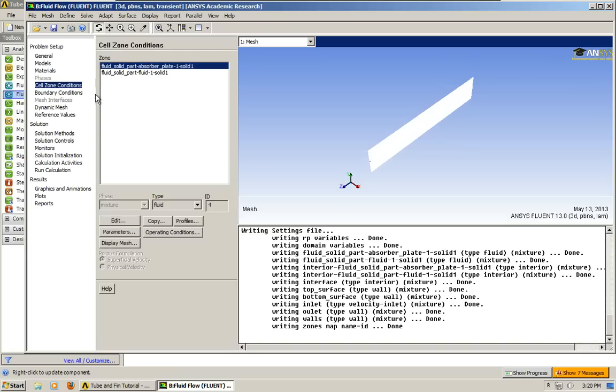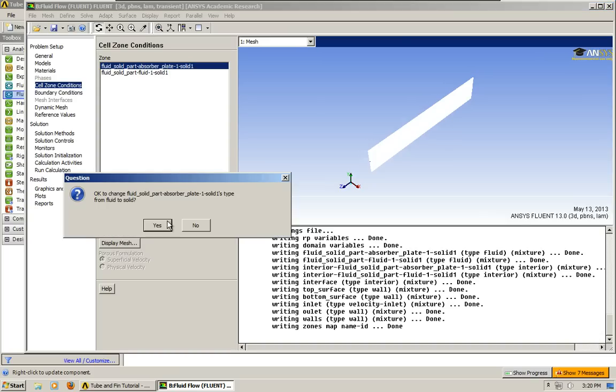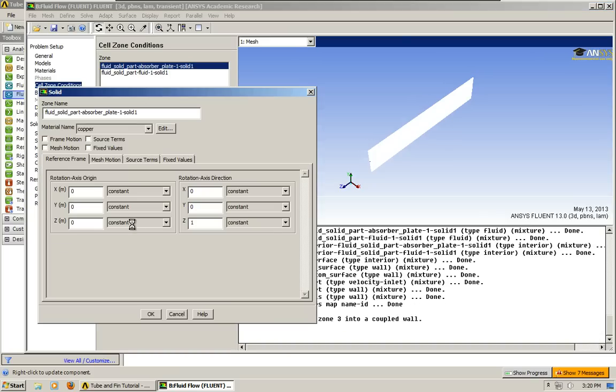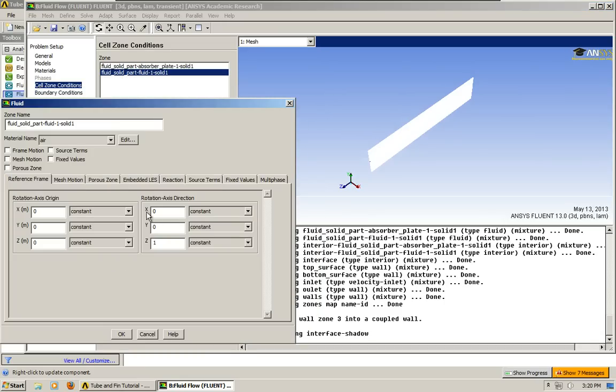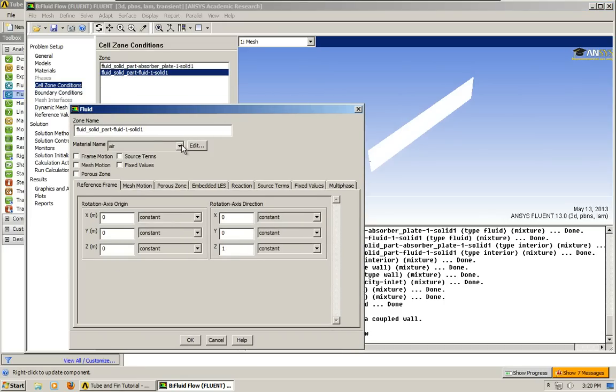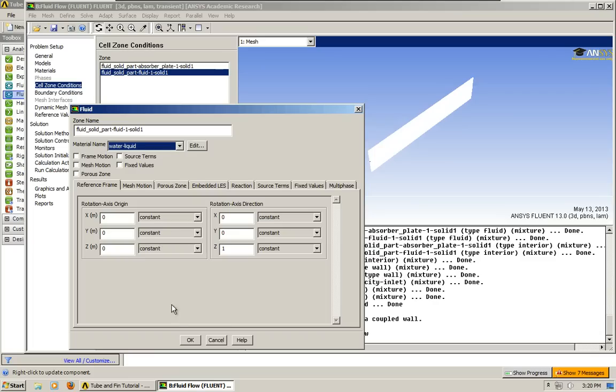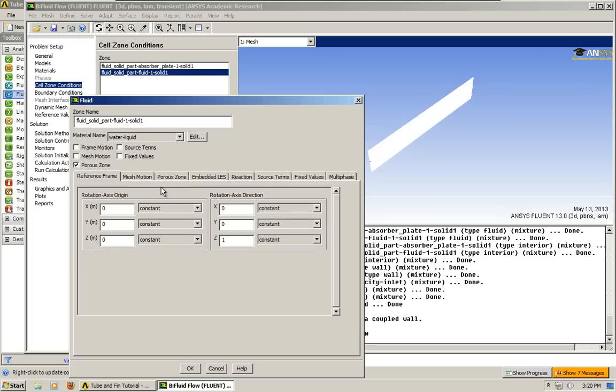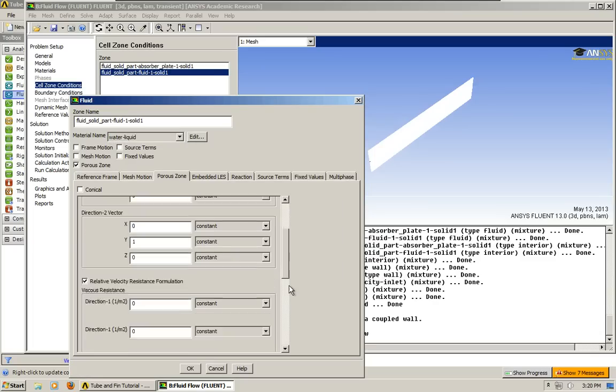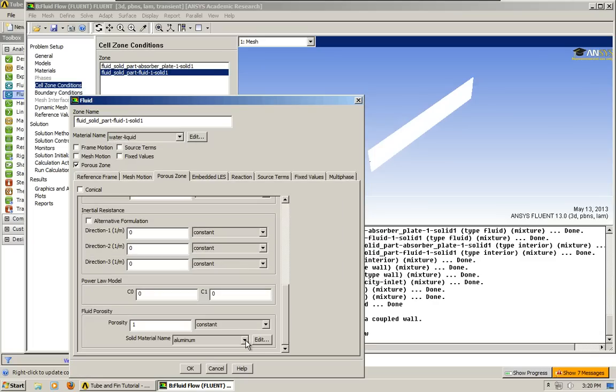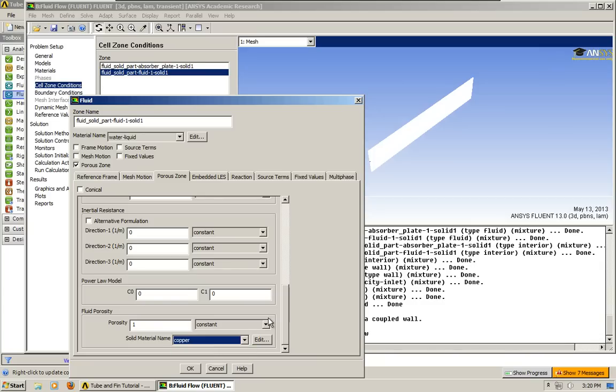Now the cell zones, we're going to go into here. This is our solid, should be solid there. And we want it to be copper, that's correct. Fluid, we're going to keep this fluid, but we want to change it from air to liquid water. And I'm going to make sure that this is copper.